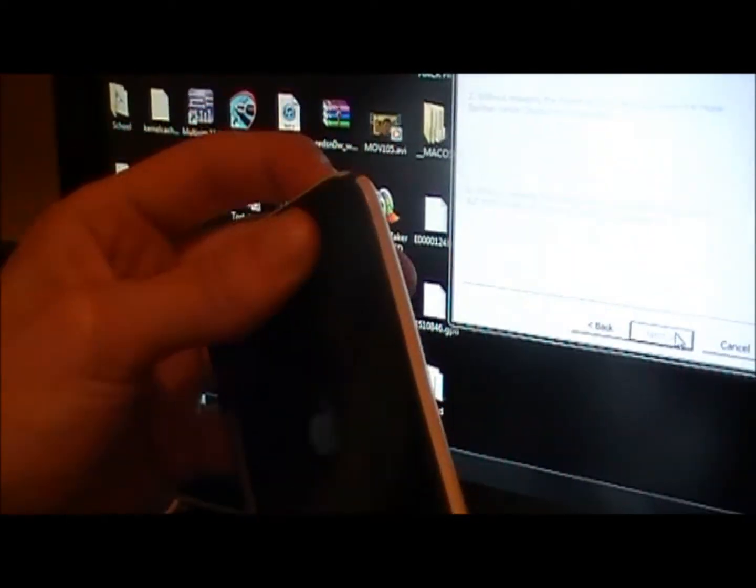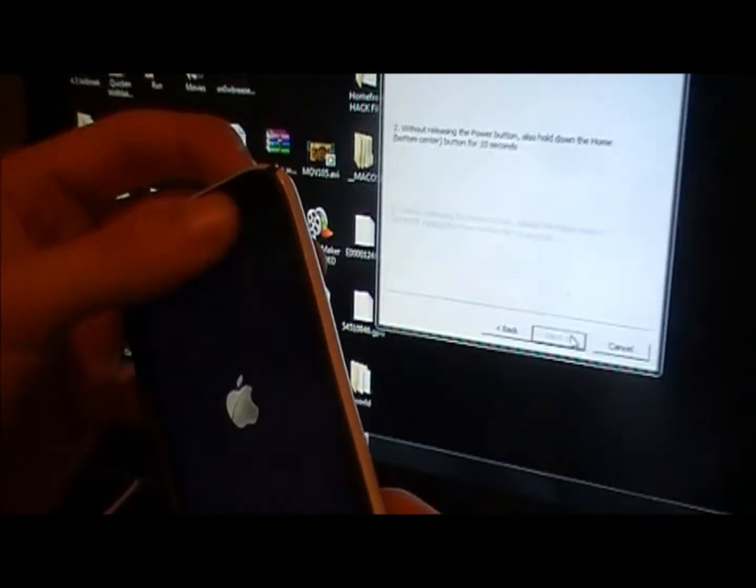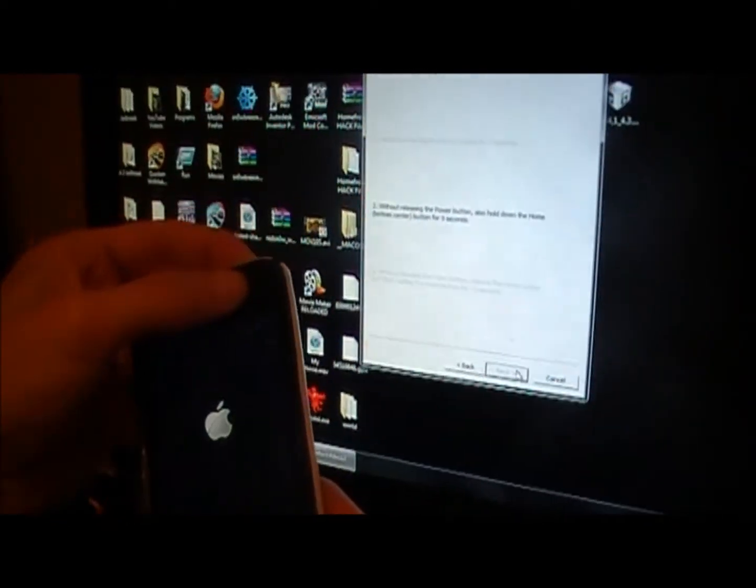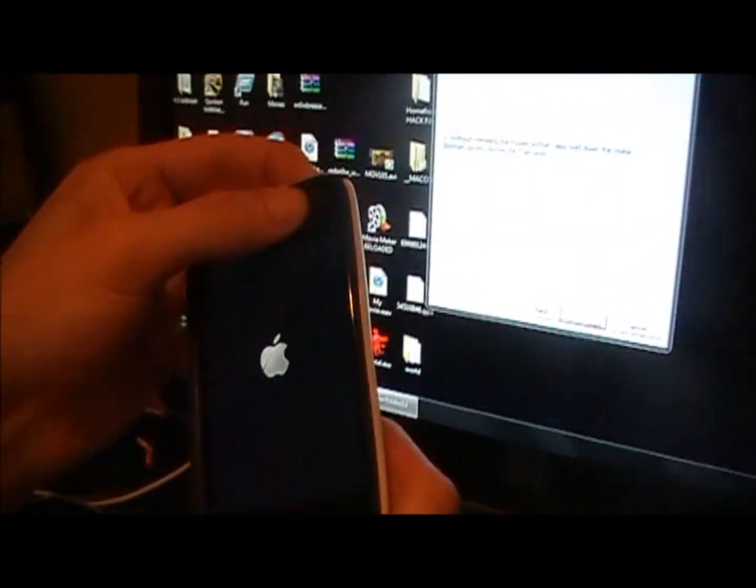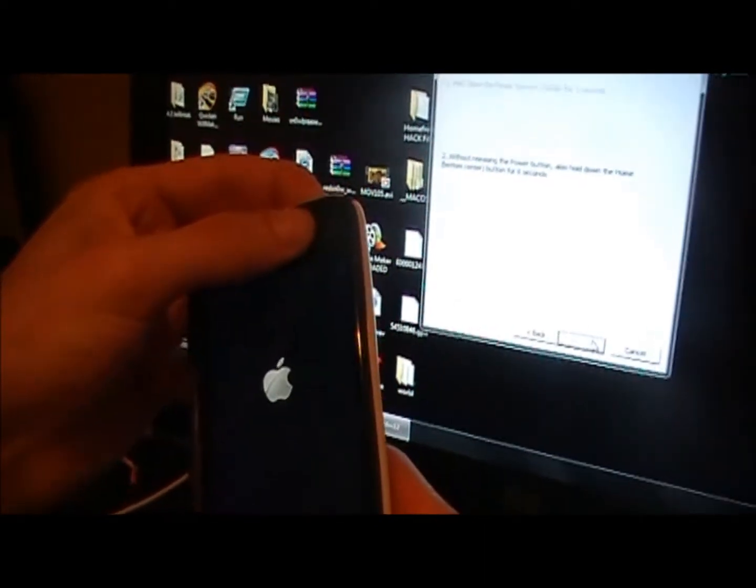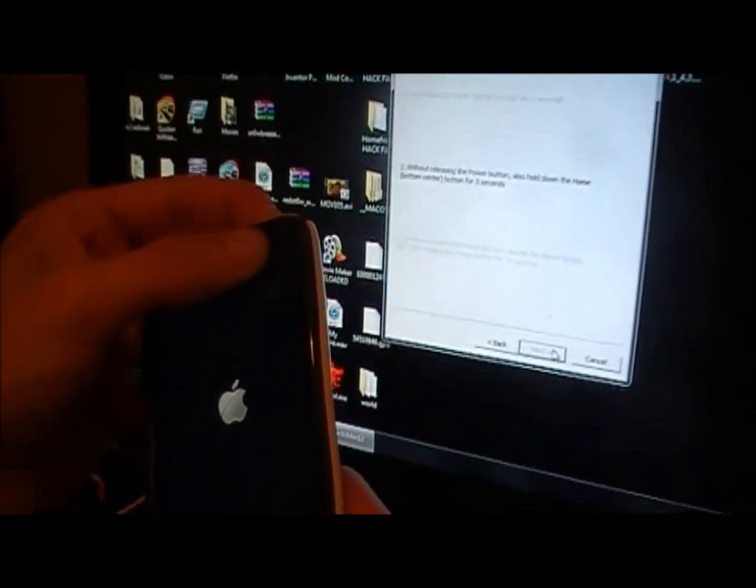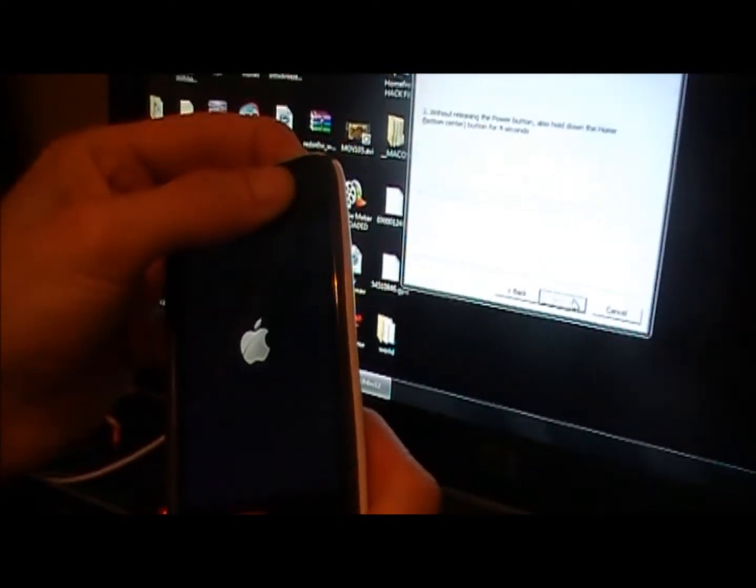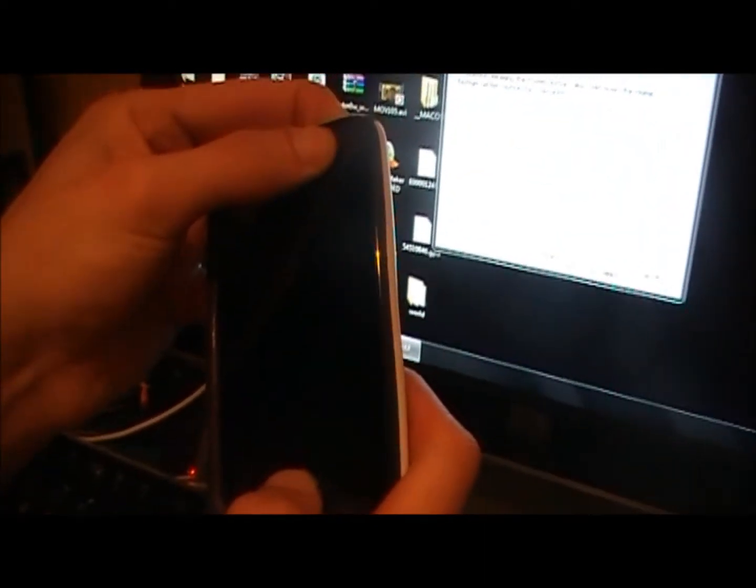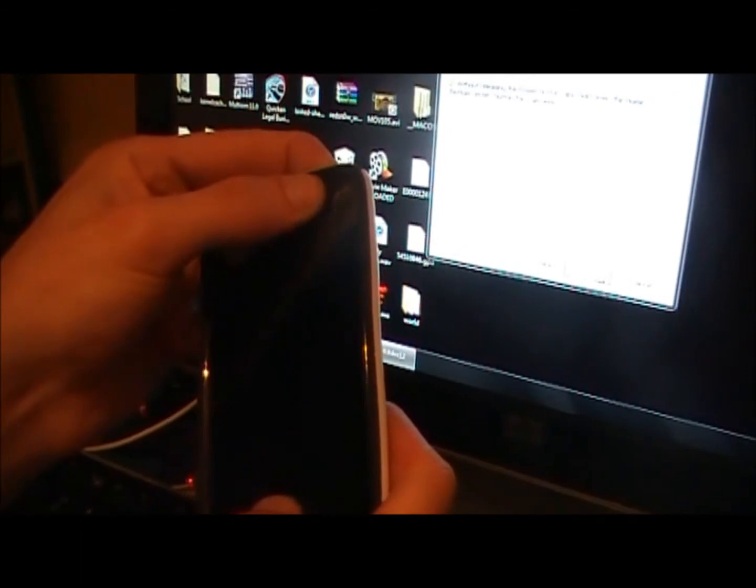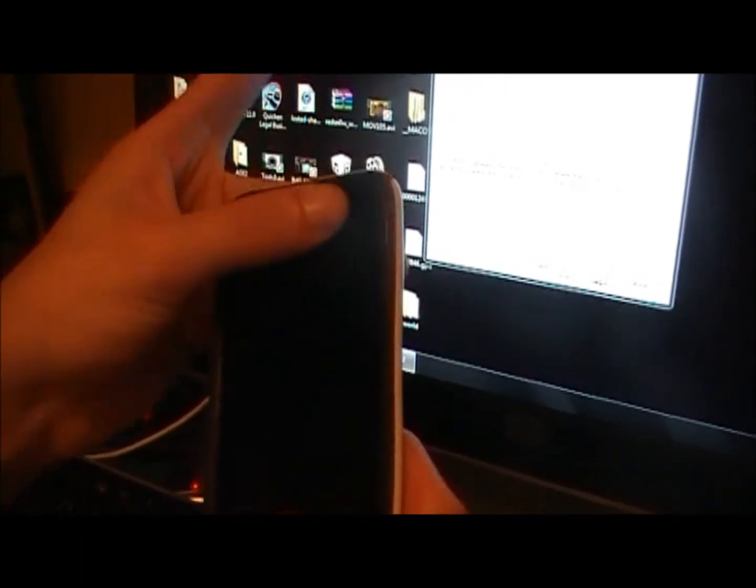It's going to tell you to hold down the power button and then hold down the power and the home button. And then after that, release the power button and keep holding the home button.